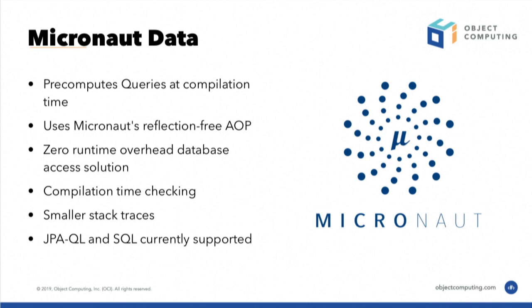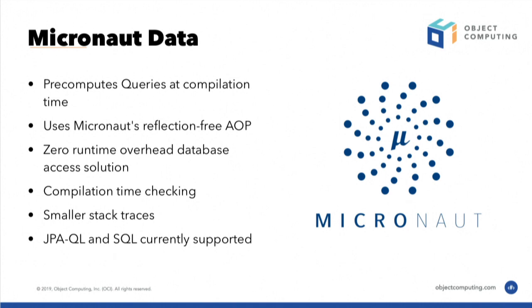But it would be kind of like taking, in terms of Micronaut, this system that is reflection free, proxy free, and putting something that's kind of against the design principles of where the way Micronaut works into Micronaut and just kind of losing all the benefit of Micronaut itself.